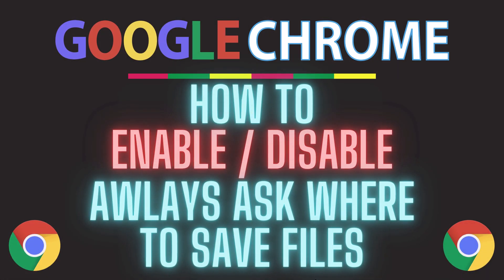This is going to be a video tutorial on how to enable or disable the always ask where to save files dialog box on Google Chrome. I will be using a desktop PC for this. Let me jump over to my browser.